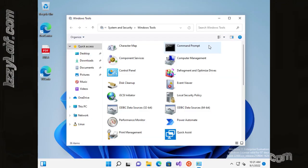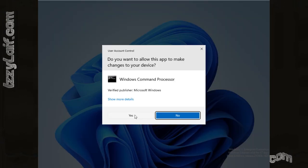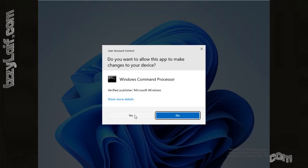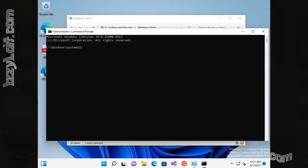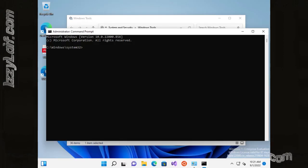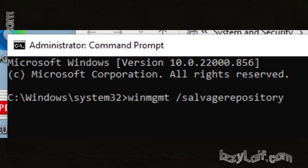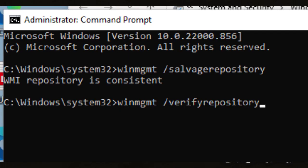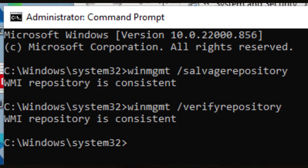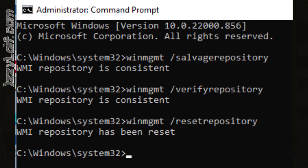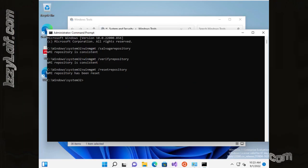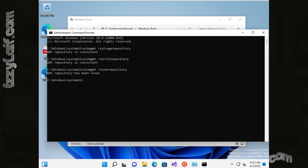So you have to open the command prompt with administrative privileges. If there is a UAC prompt, click yes. And in this elevated command prompt, you have to run three commands. The first one is winmgmt /salvagerepository, then /verifyrepository, and finally /resetrepository. After that, reboot your PC, and Counter-Strike should now launch.